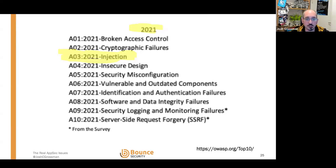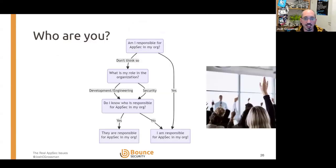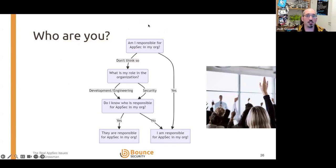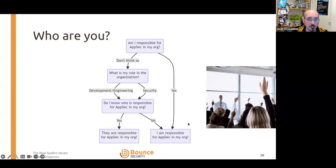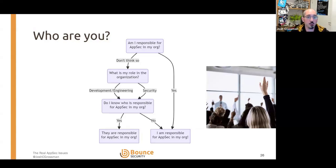The idea for my talk is to discuss the strategic drivers behind that. I like this flowchart: are you responsible for application security in your organisation? If so, great. If not — are you in development or security? Either way, do you know who is responsible? Because if you don't know who's responsible, it may well be you.